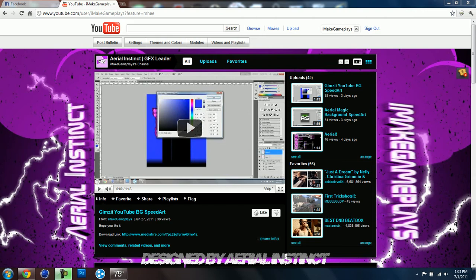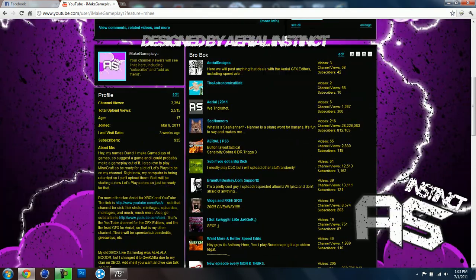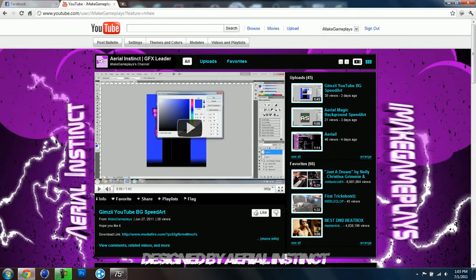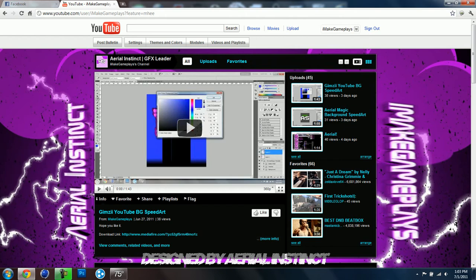I honestly can't remember all of the people that wanted me to make them backgrounds. So if you wanted a background, leave a comment on the video saying what you want it to say and what you want it to look like and I'll get to it as soon as possible.